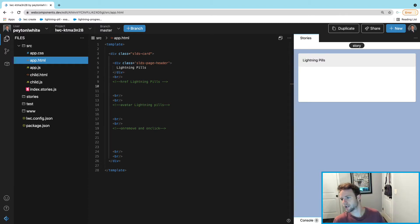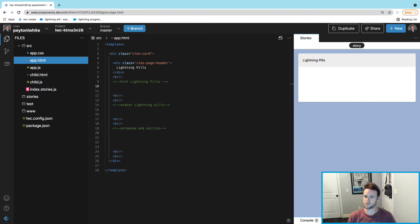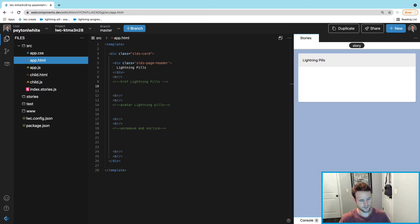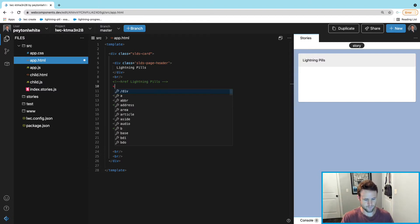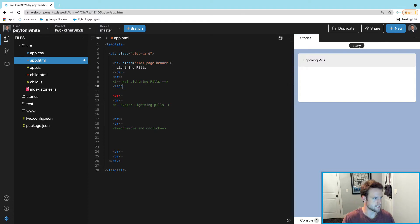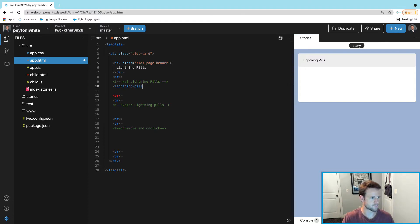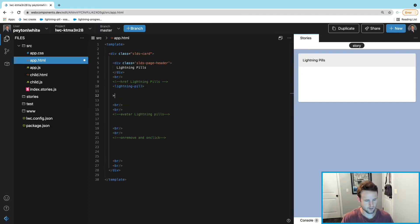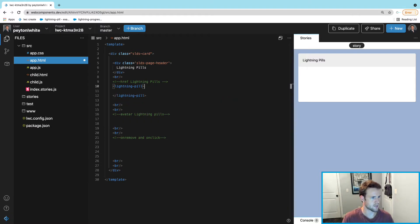Just like lightning-input and lightning-button, we can start this off with lightning-pill. We can do lightning-pill and close this lightning-pill tag.